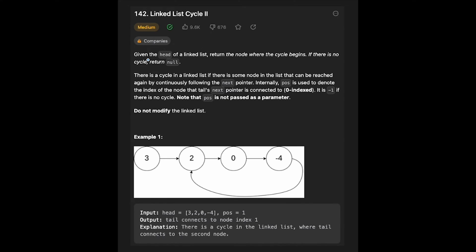So today you are given the head of a linked list, and you need to return the node where the cycle begins. If there is no cycle, return null. There is a cycle in a linked list if there is some node that can be reached again by continuously following the next pointer. Internally, POS is used to denote the index of the node that the tail's next pointer is connected to, zero-indexed. It is minus one if there is no cycle. Note that POS is not passed as a parameter, so do not modify the linked list.